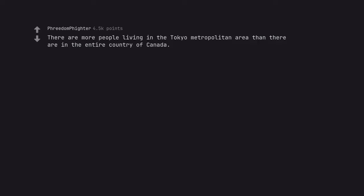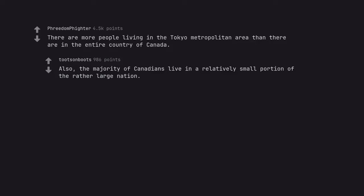There are more people living in the Tokyo metropolitan area than there are in the entire country of Canada. Also, the majority of Canadians live in a relatively small portion of the rather large nation.